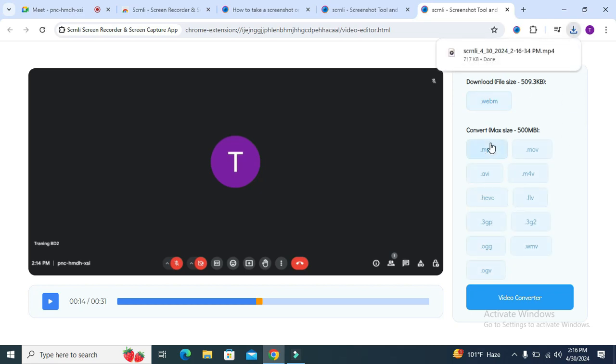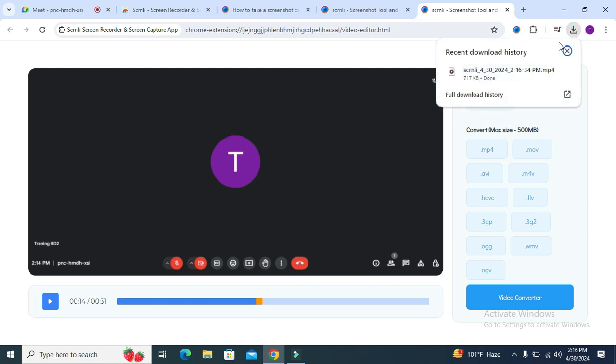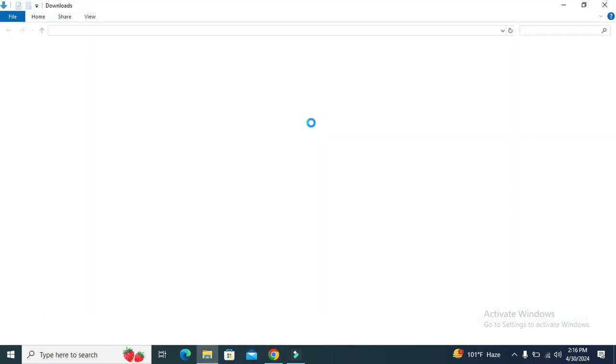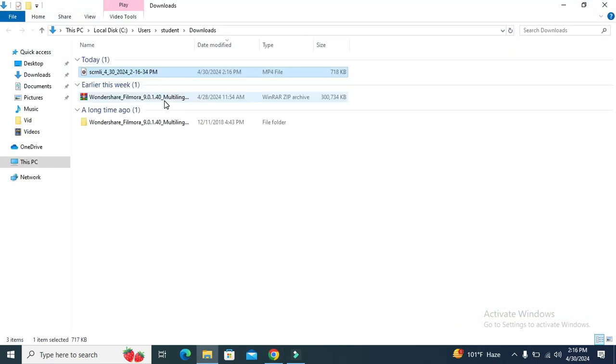Now I am going to open my downloaded video record. Now I am going to run the video record.